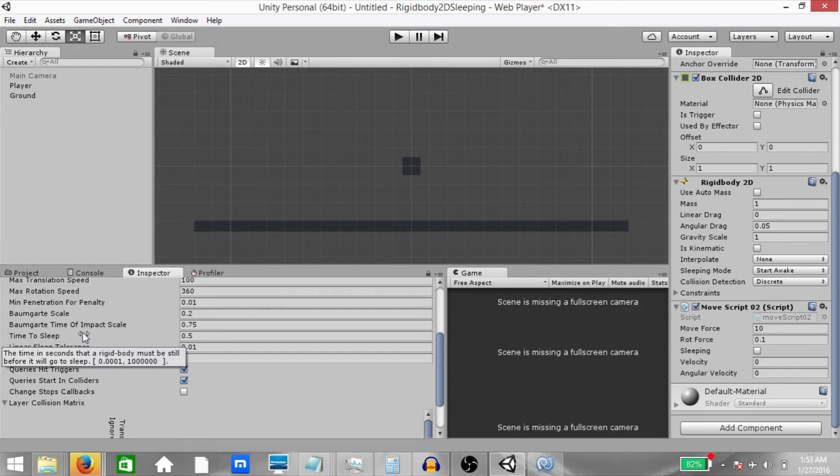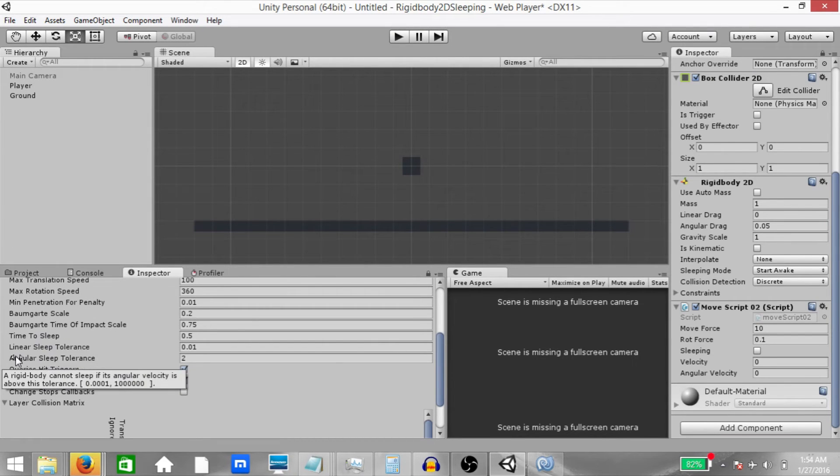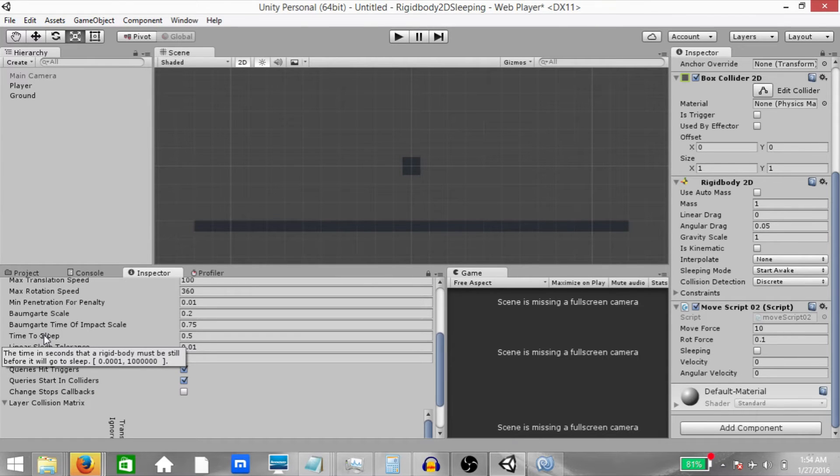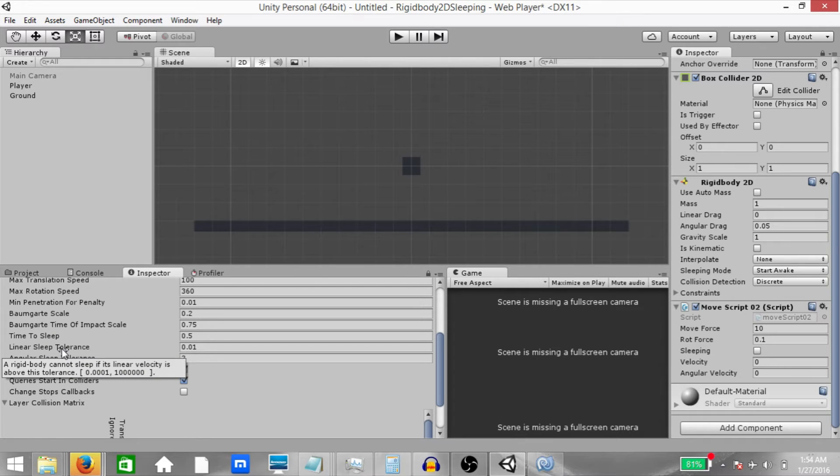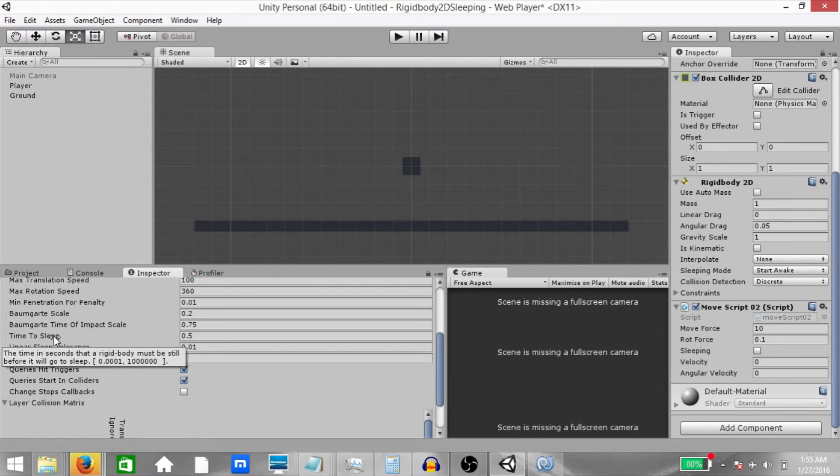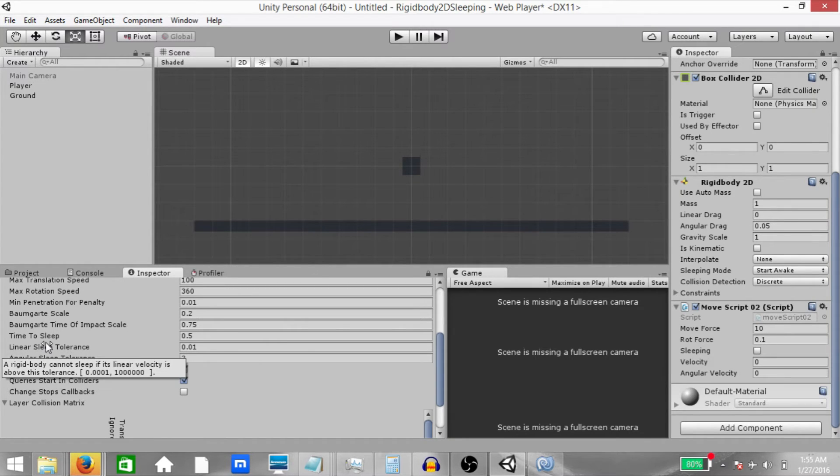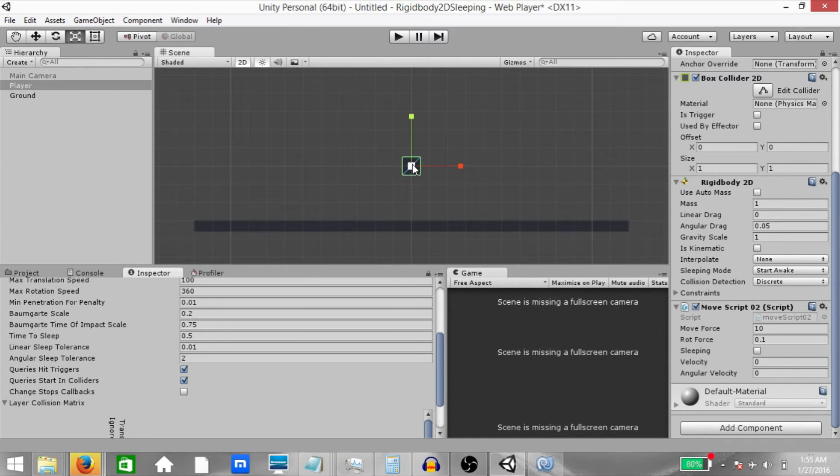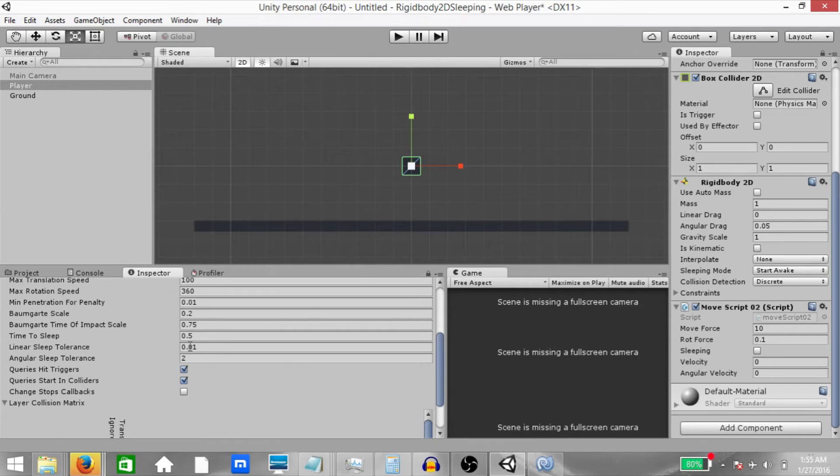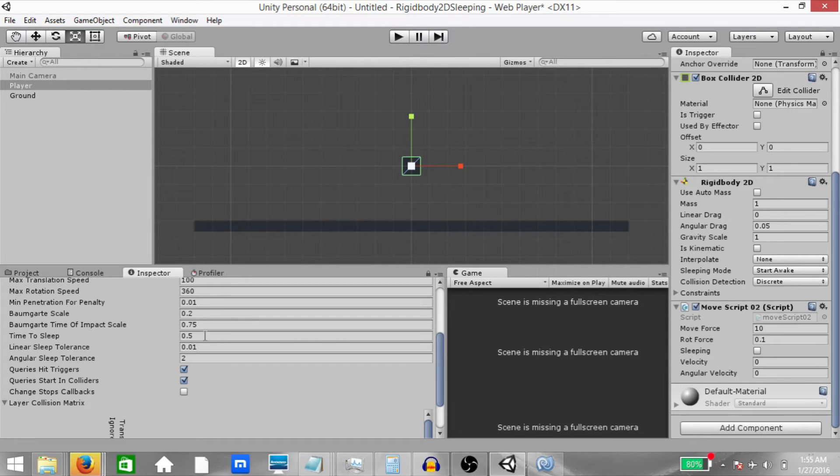We are going to take a look at three properties from the physics 2D settings. Time to sleep, linear sleep tolerance and angular sleep tolerance. Time to sleep is the time in seconds that a rigidbody must be still before it will go to sleep. Linear sleep tolerance is the linear speed below which the time to sleep countdown will begin. And angular sleep tolerance is the rotational speed below which the time to sleep countdown will begin. Now how this works is, if our rigidbody is moving and it has a certain amount of linear speed, once the linear speed goes below 0.01, the time to sleep countdown will begin. It's currently set to 0.5 seconds, which is half a second. Once half a second is complete, the rigidbody will be set in sleeping mode.